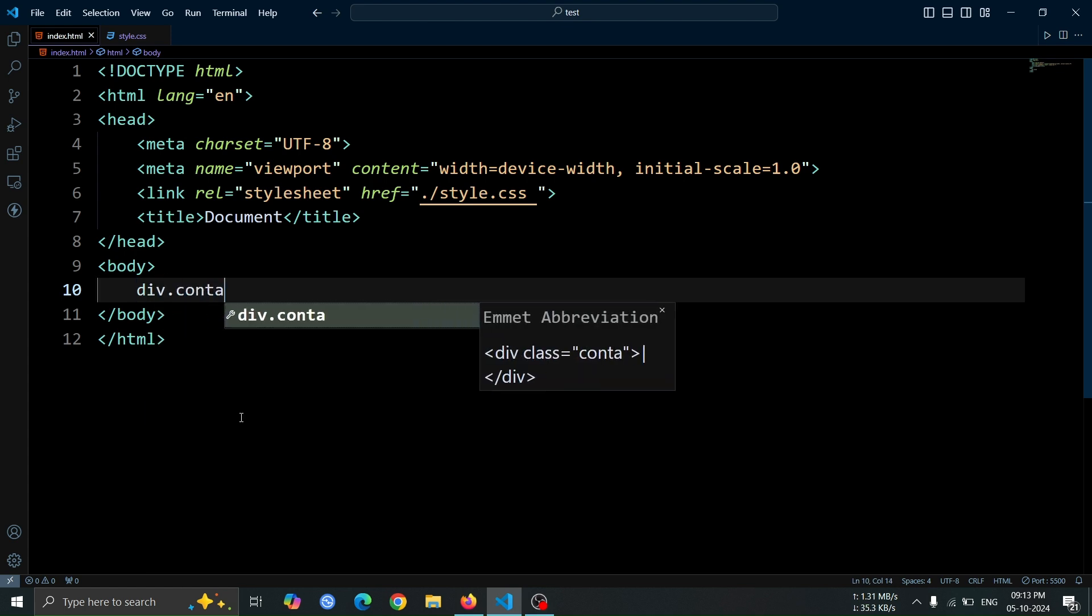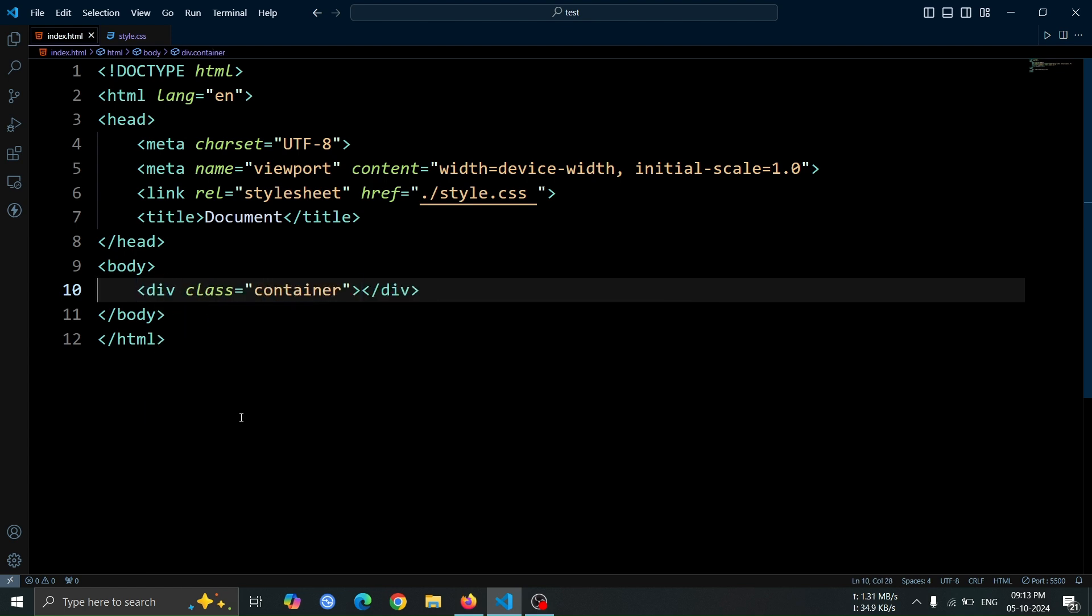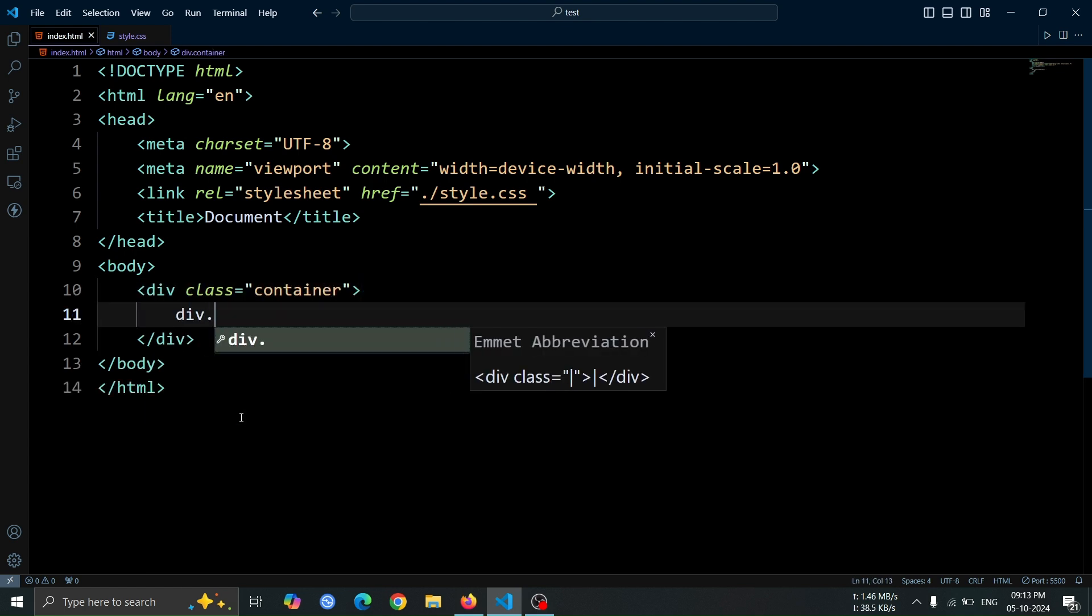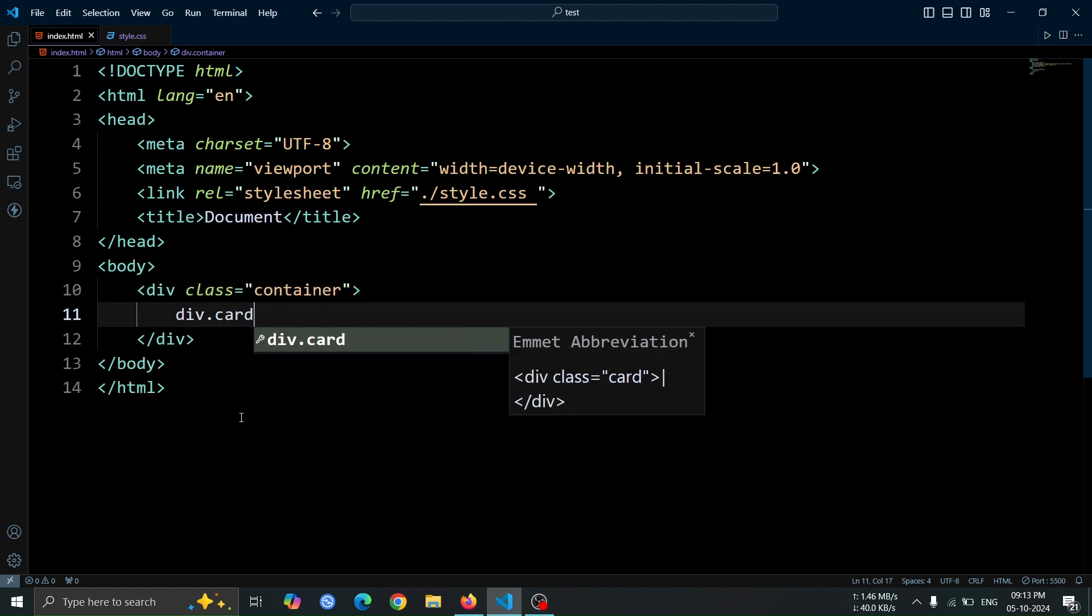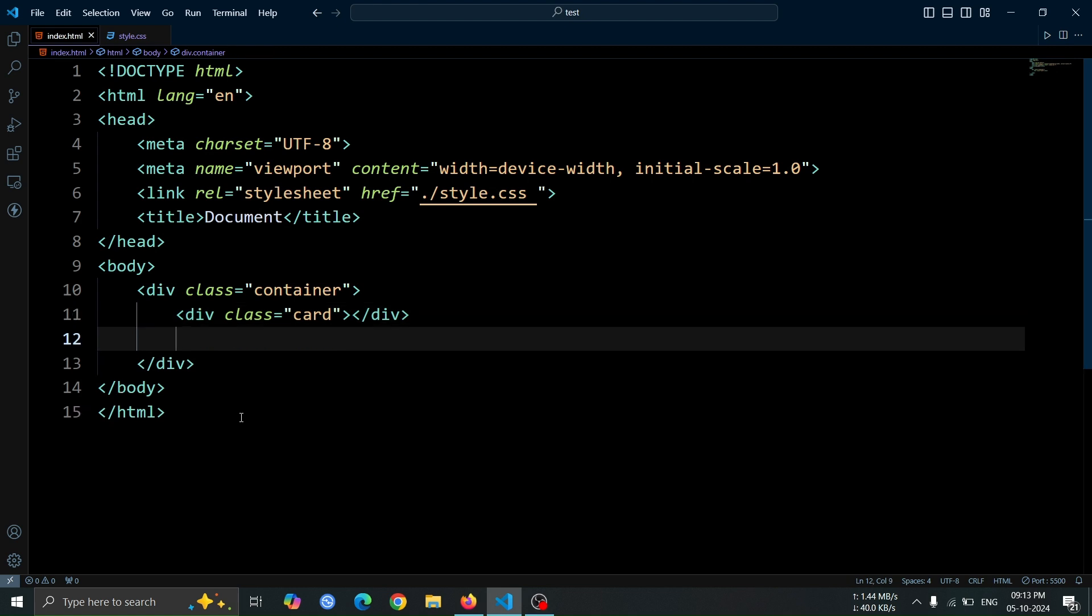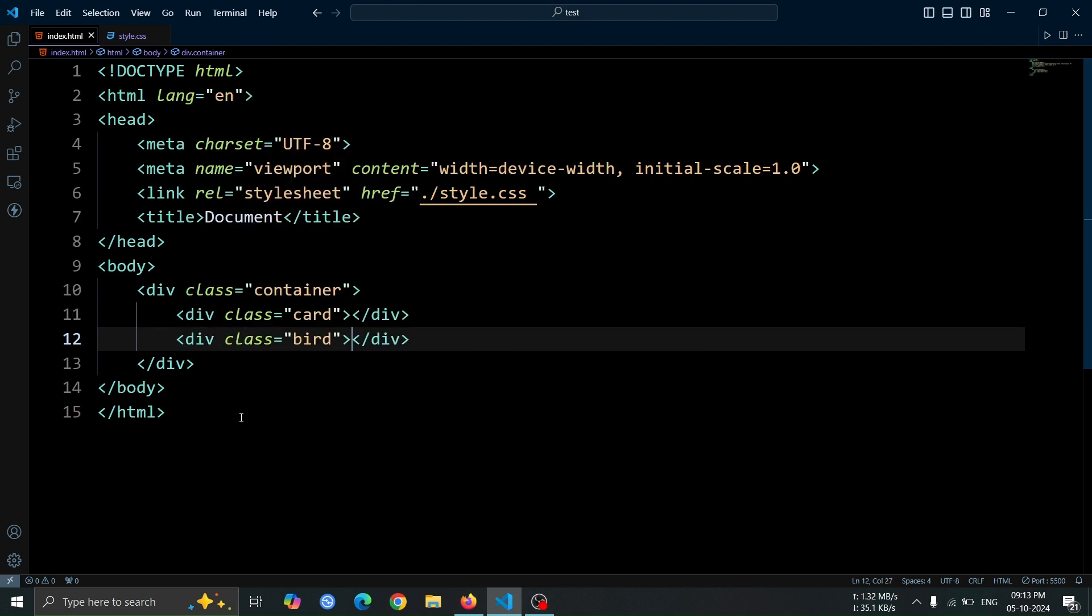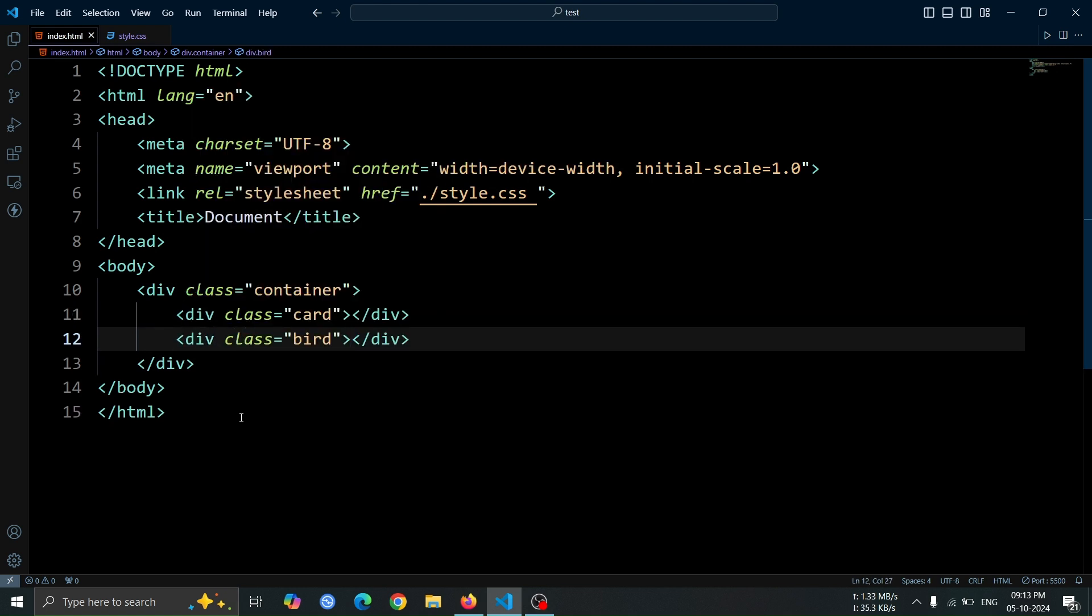First, we'll create a div with the class named container. Inside this container, add another div with the class named card, and within that, create one more div with the class named bird. This is the only HTML code we need for this animation. Now, let's move on to the CSS.